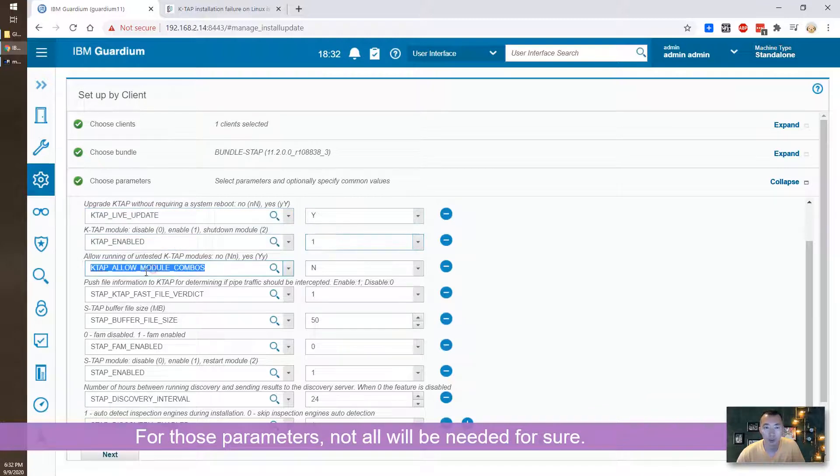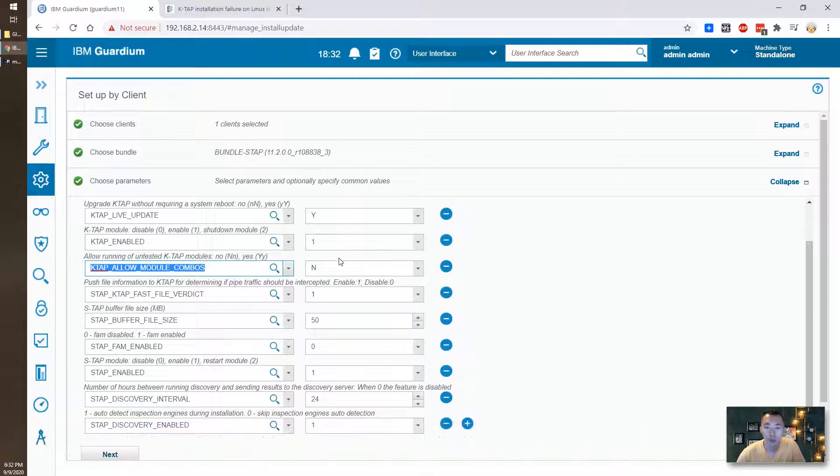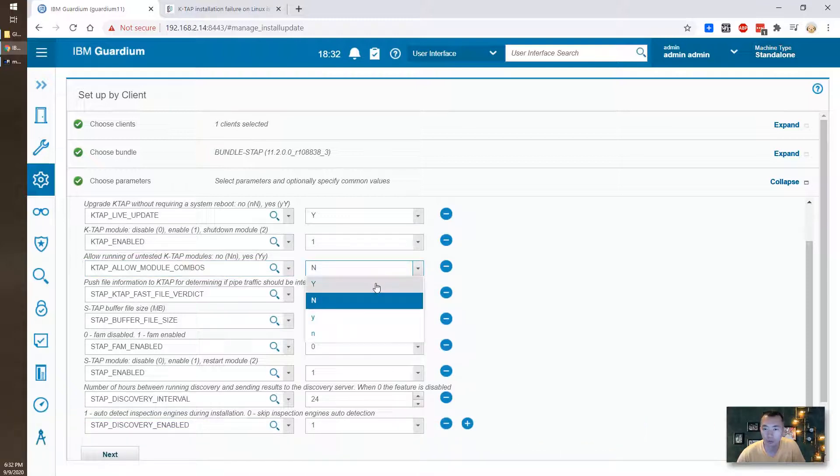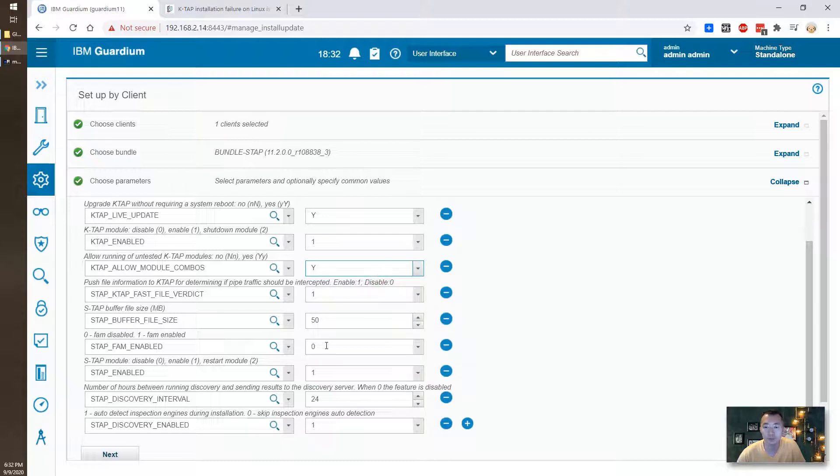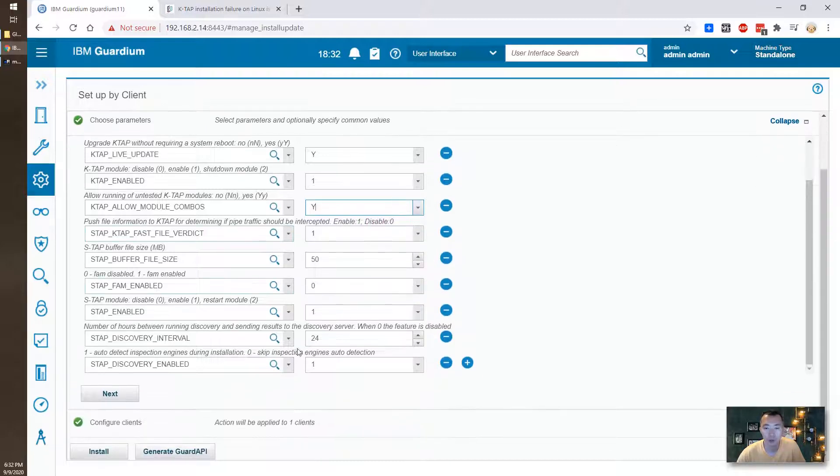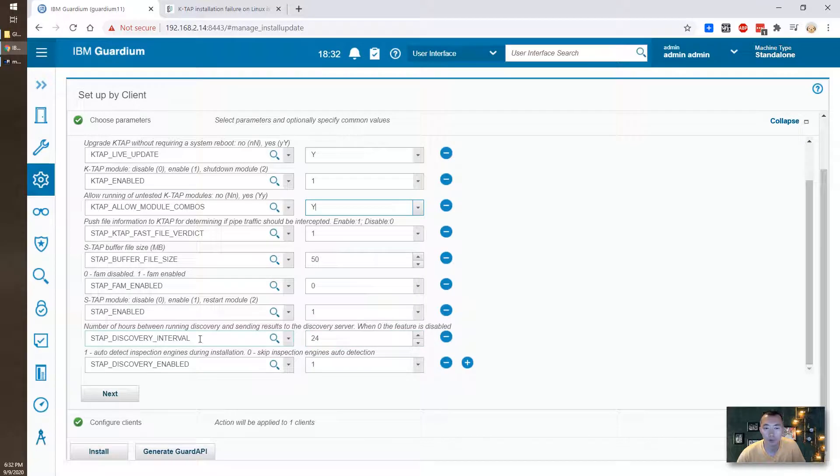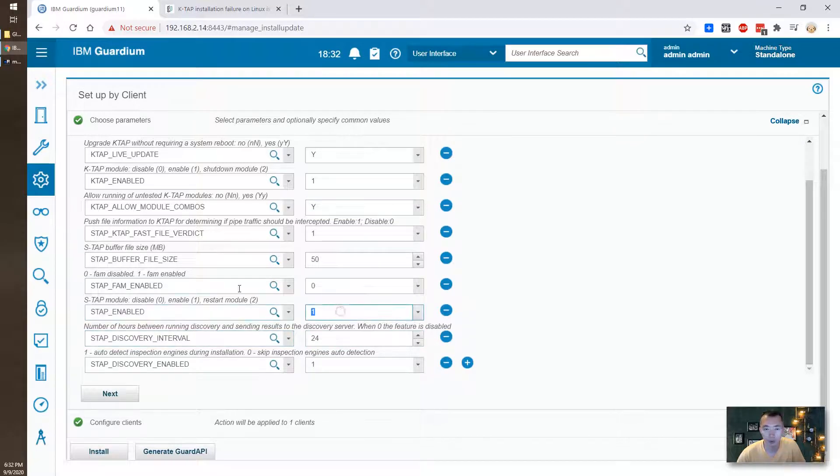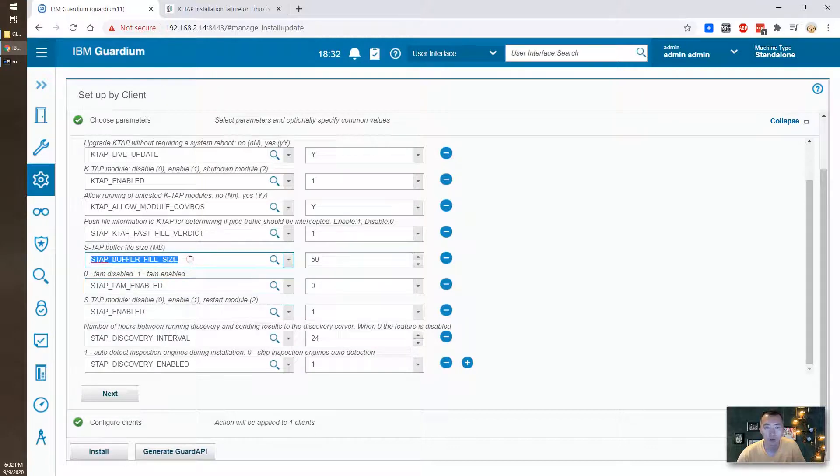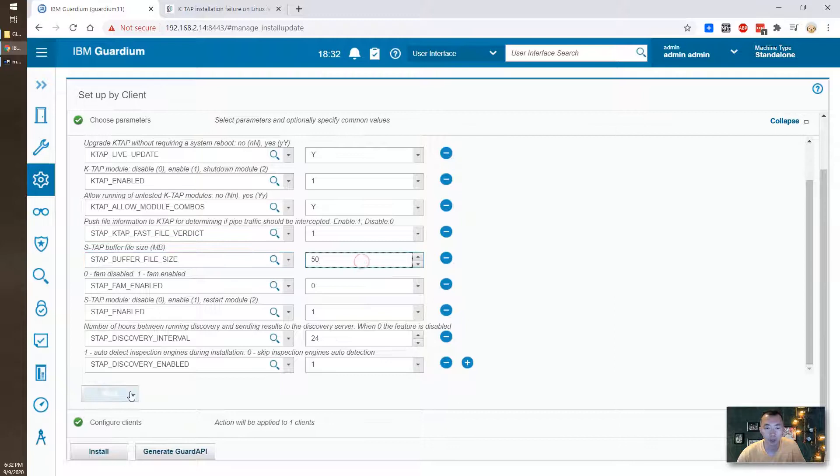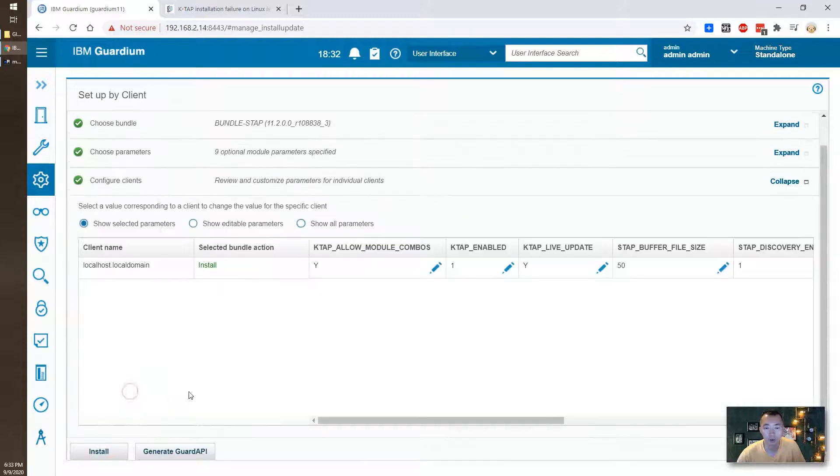So we need to keep the K-TAB live update to yes, K-TAB enabled to one important. K-TAB allow module combos we need to allow module combos is set to yes as well. This will be discover enabled interval 24, S-TAB enabled we need to say yes. Family we don't need the FAM so we can put disable. Buffer size is 50. Okay good. Next install.